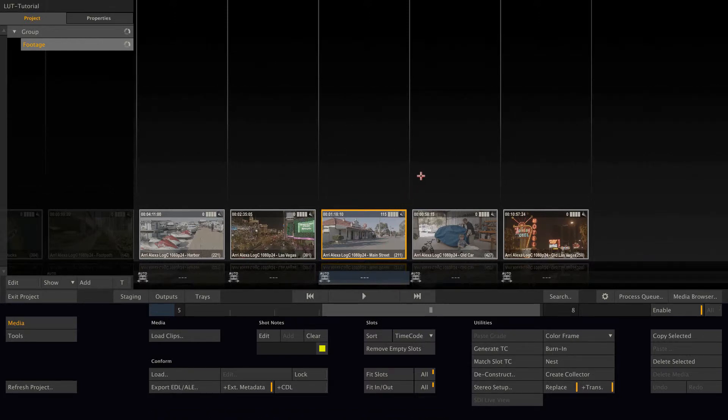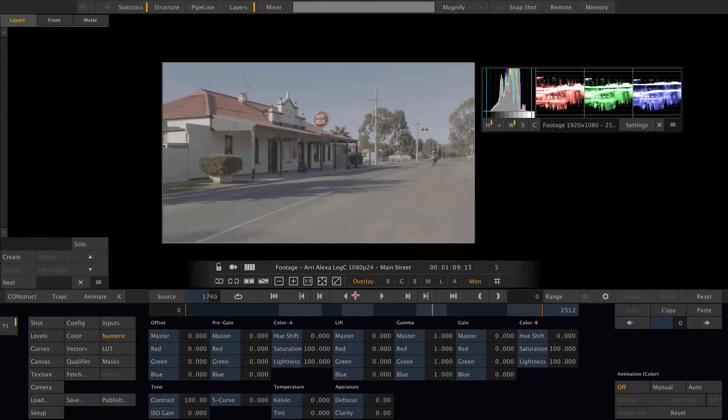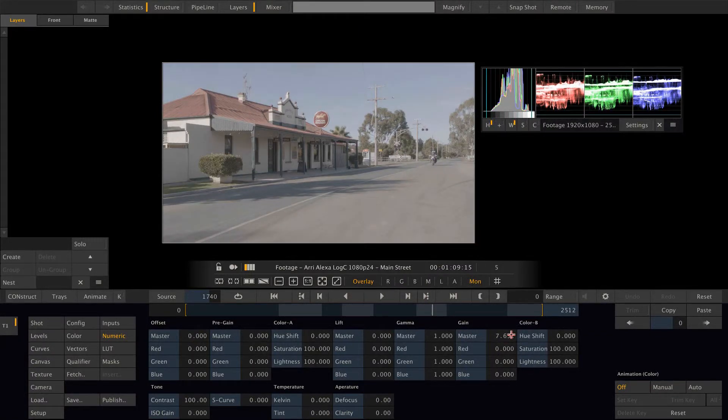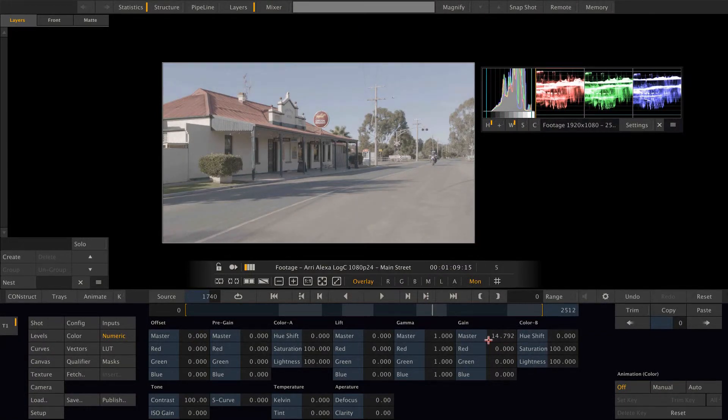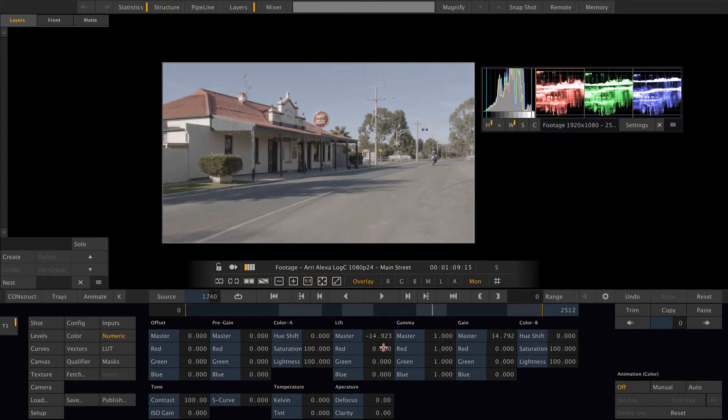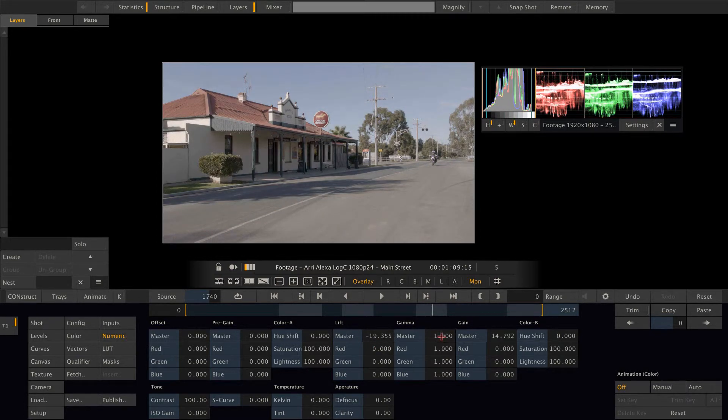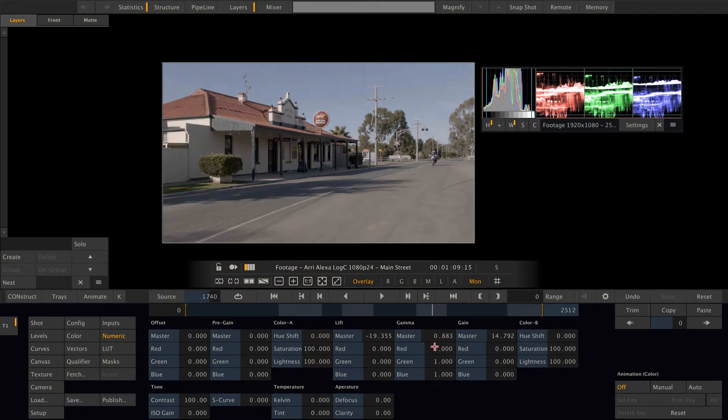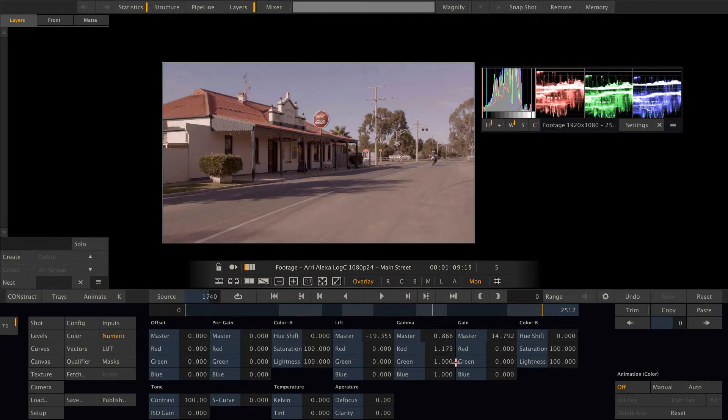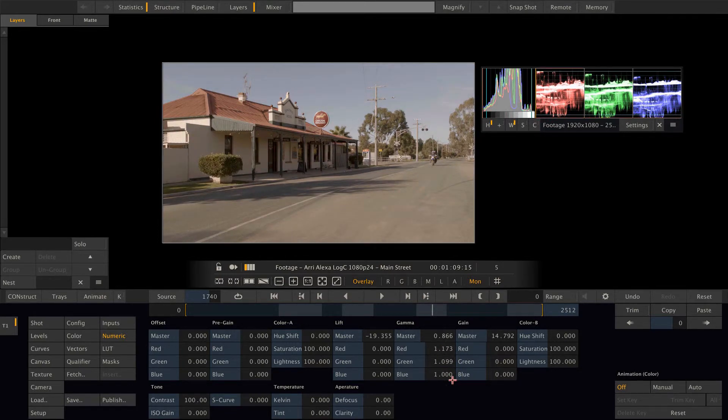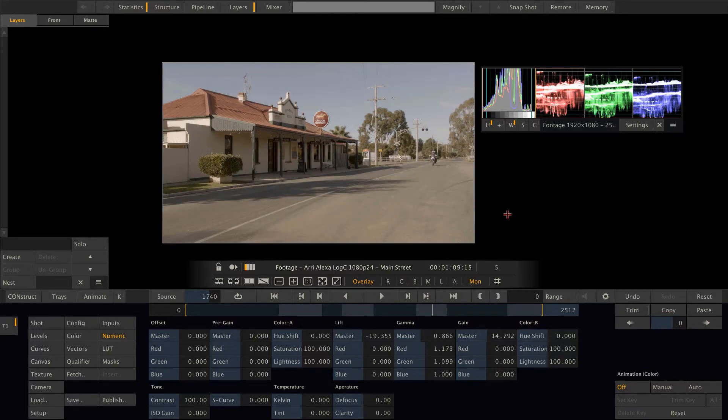Lastly, let's have a look at exporting lookup tables from Scratch. Therefore, let's quickly create a look on this shot. Let's add a little bit more contrast, bring down the gamma a little bit, maybe make it a little bit warmer. Something like this maybe. That looks good.